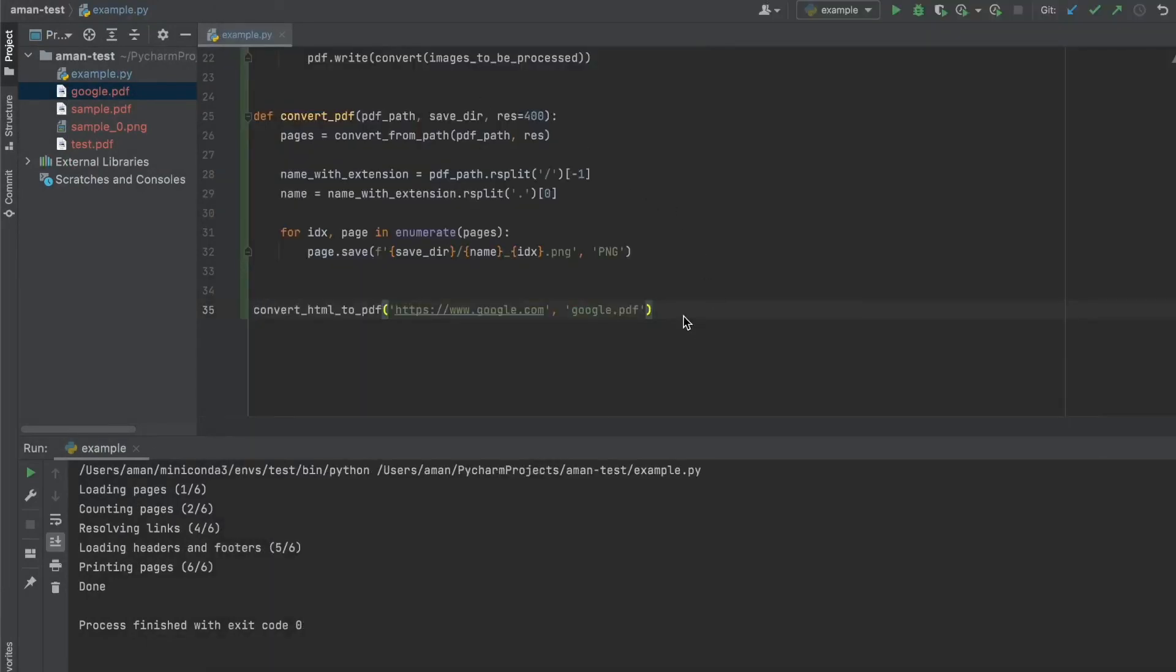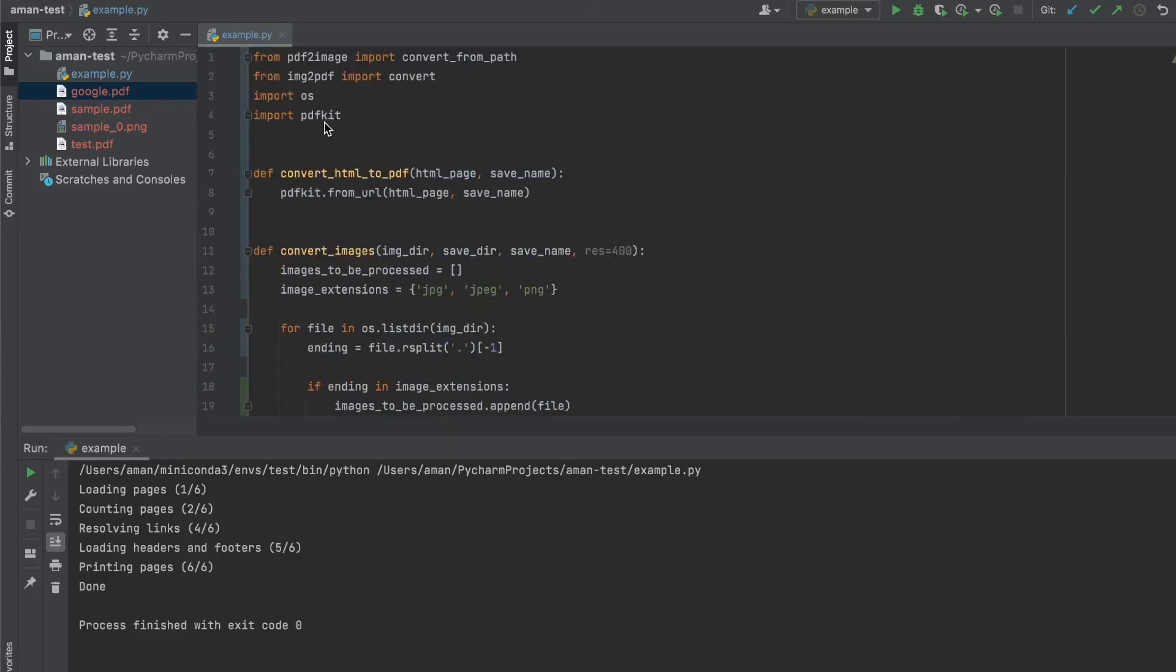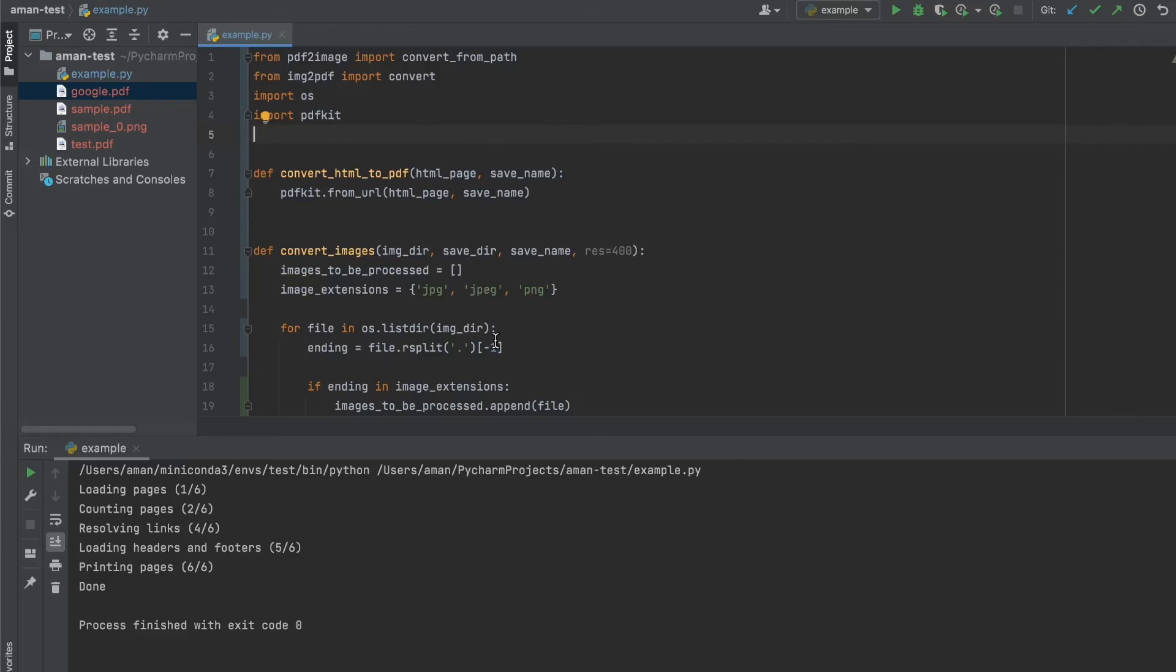So just to go over what we've done today: we downloaded the wkhtmltopdf library, and then we downloaded the Python package pdfkit, which is just a wrapper for that library. From there, we simply call from_url, passing in a URL and a save name to get our URL as a PDF. We can also pass in a static HTML page, and then we can use from_file instead of from_url. This helps us convert various HTML formats to their PDF counterparts.